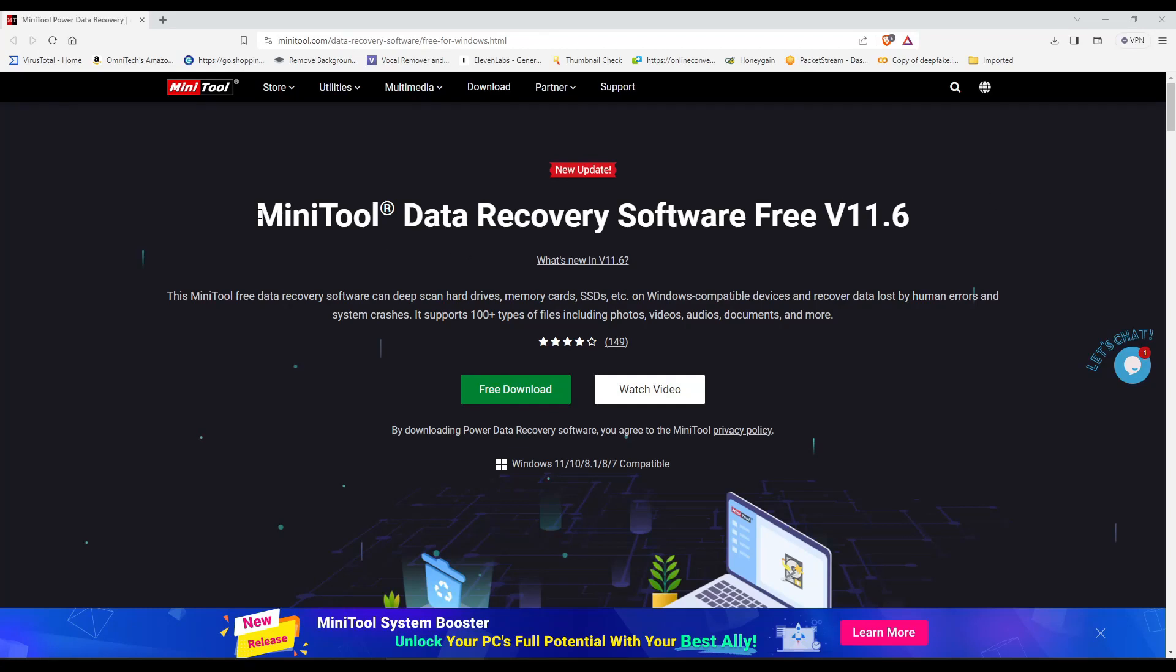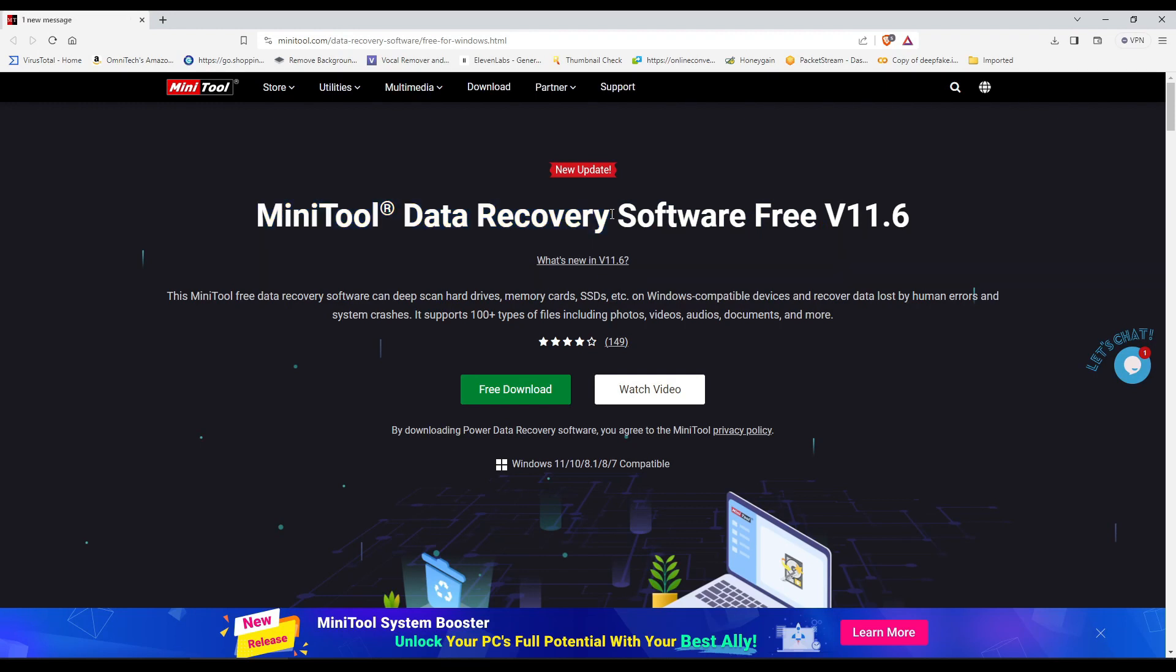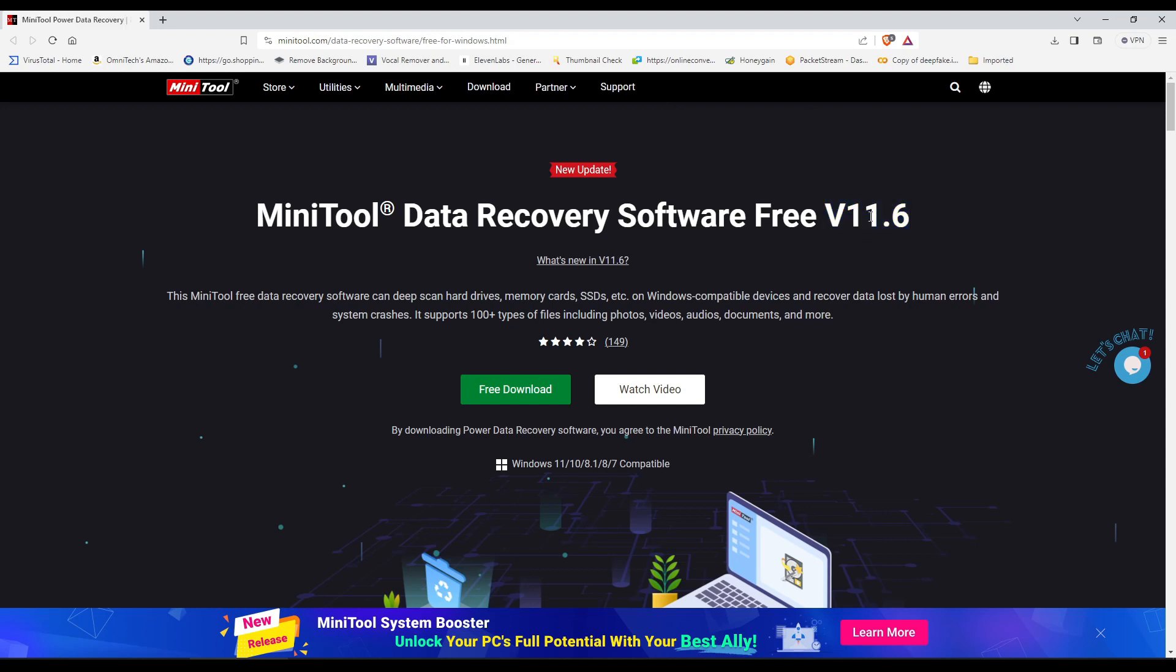Today we're going to take a look at MiniTool data recovery. I've been using MiniTool for years, and it's one of the best recovery software that you could ever find. But now they made an update, 11.6. This update doesn't only do deeper scans and better and cleaner scans, but it has some quite specific scans. Before we get into that, let me download it and install it.